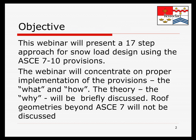Some of you may already know that ASCE 7-16 has become available, and at the end of this presentation there are three or four slides related to the changes between ASCE 7-10 and ASCE 7-16.